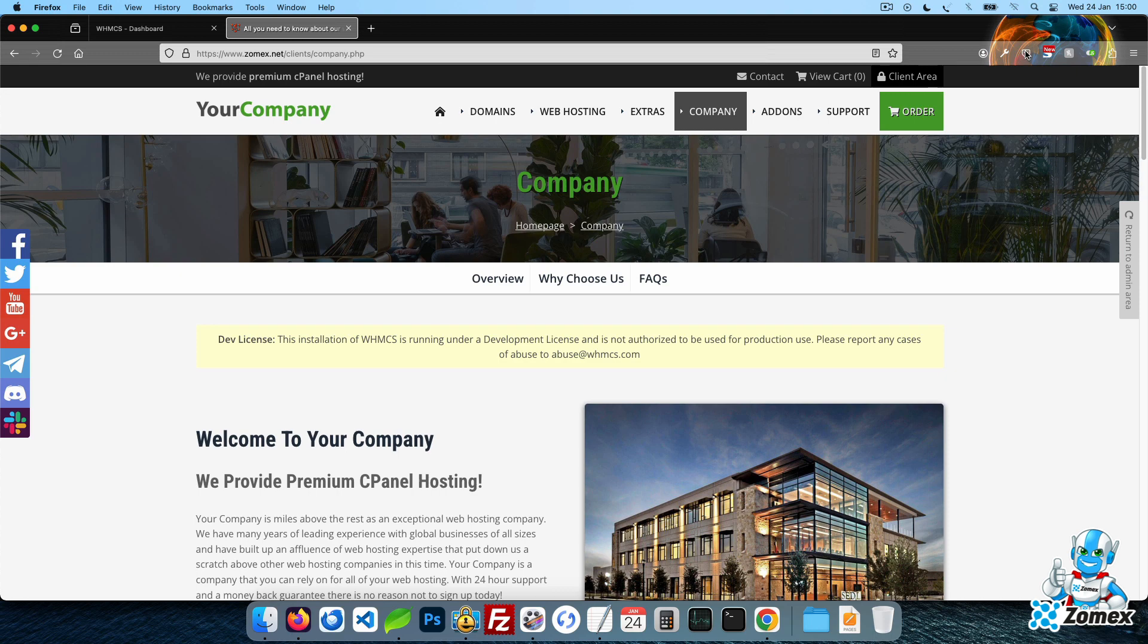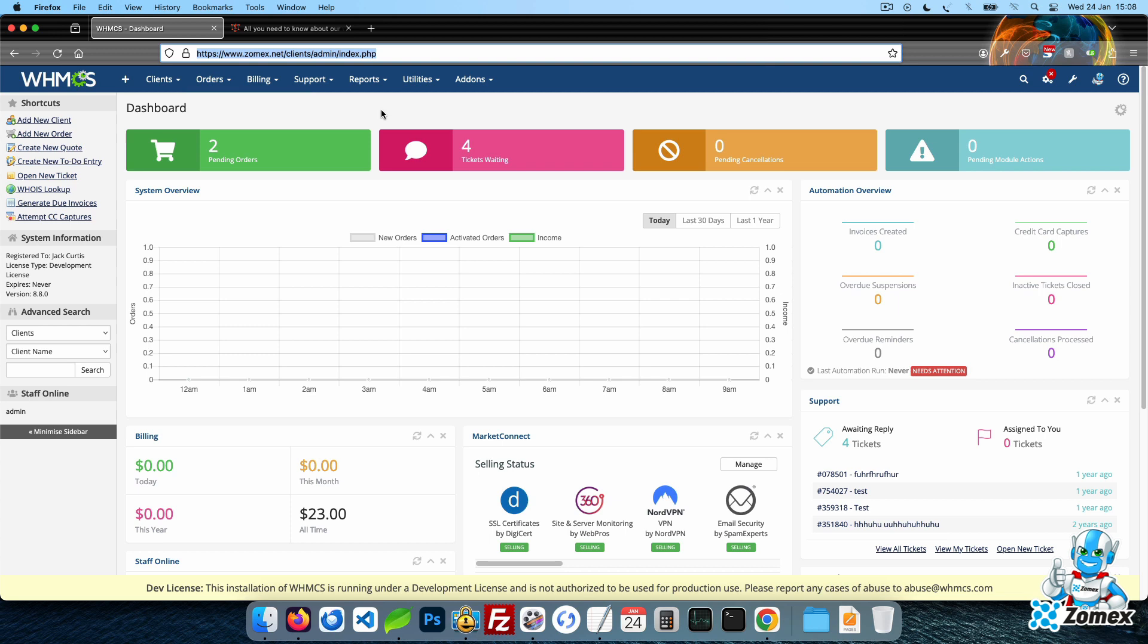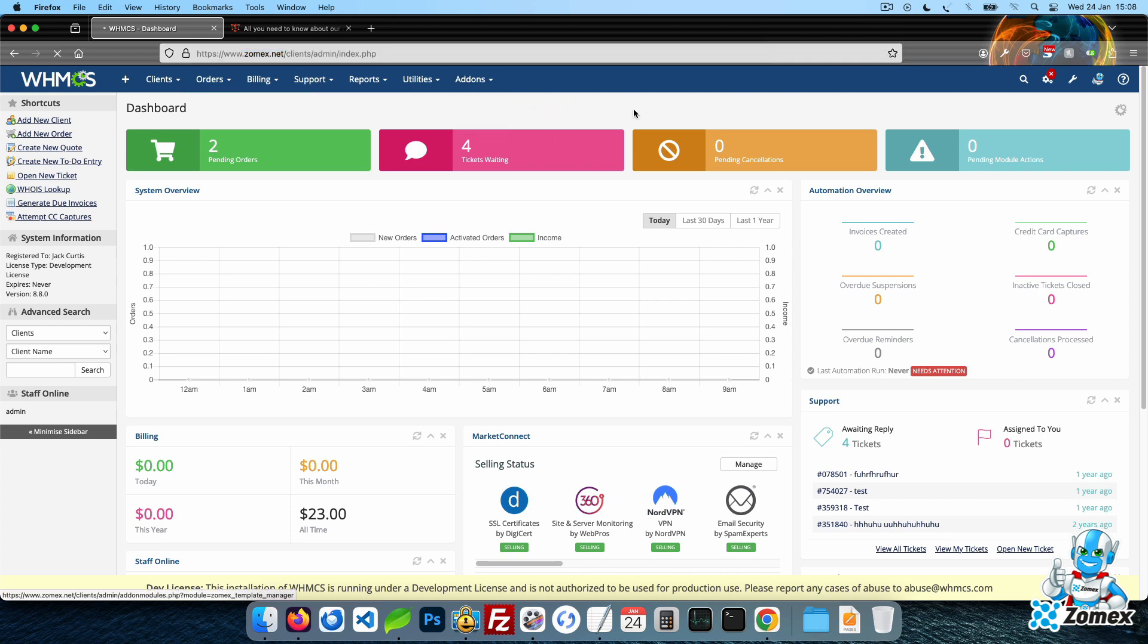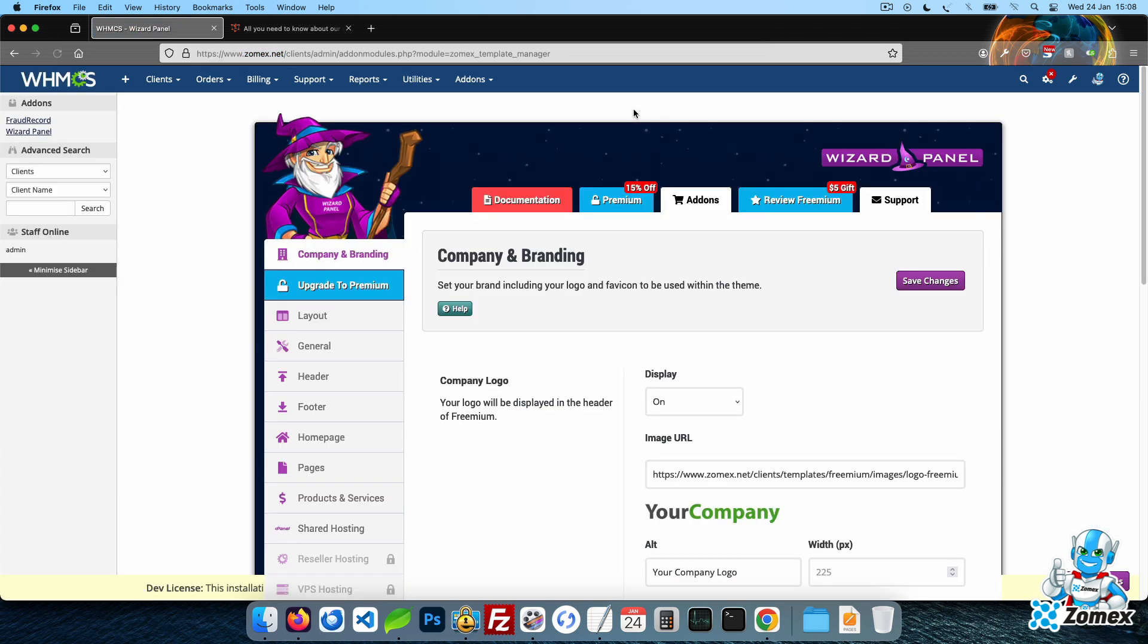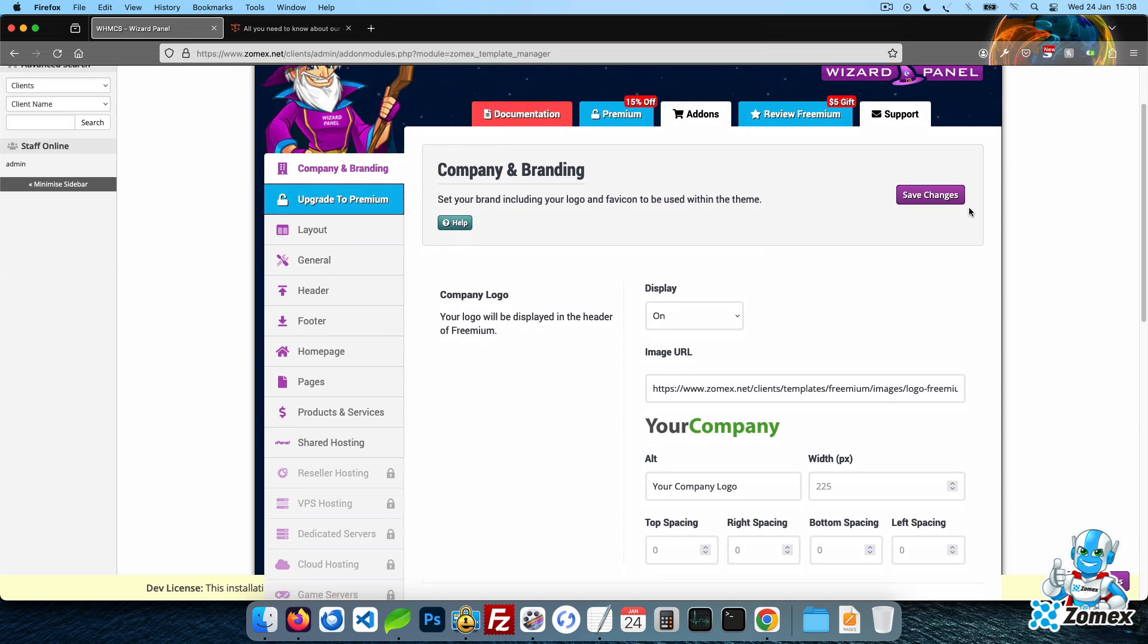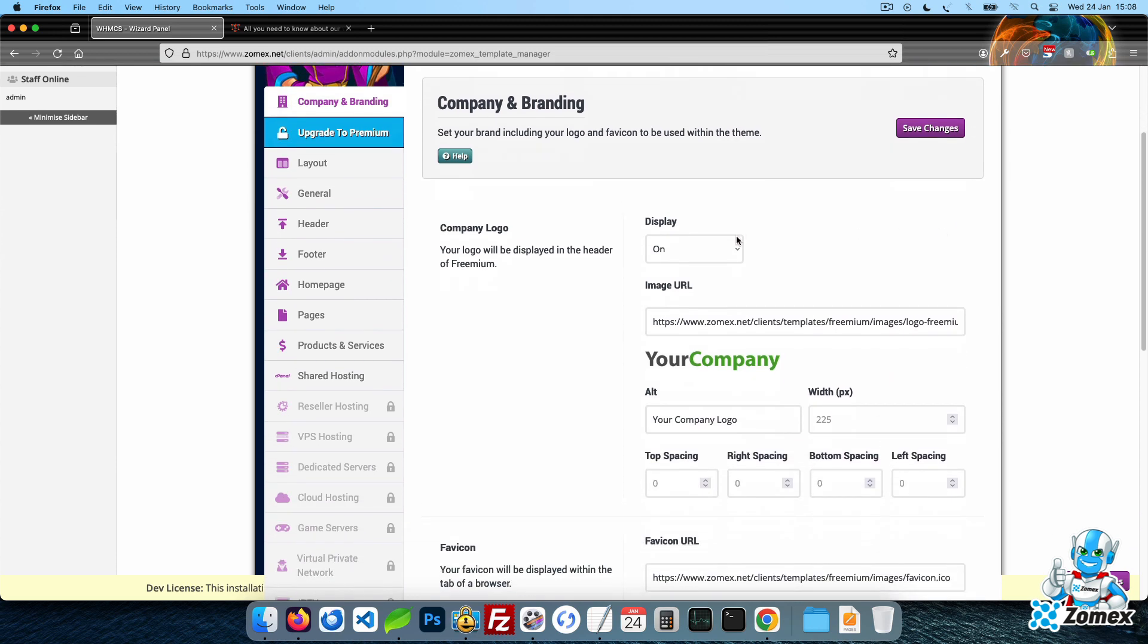You can manage your theme using our exclusive settings area, Wizard Panel. This is found within your WHMCS admin panel under the add-ons menu. Within the branding tab, you can set your company logo and favicon. Changes here will be instantly applied to all pages of the theme.